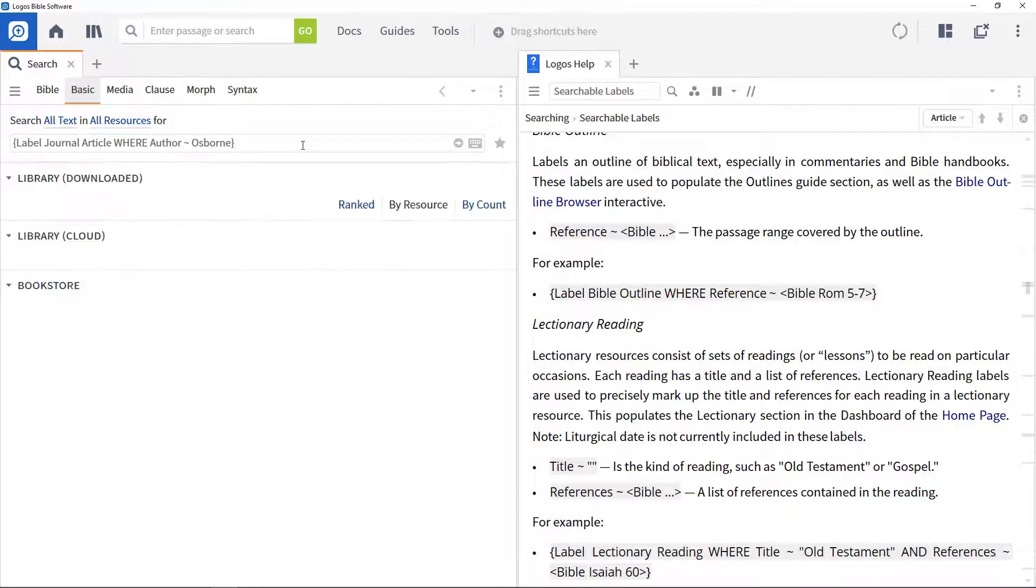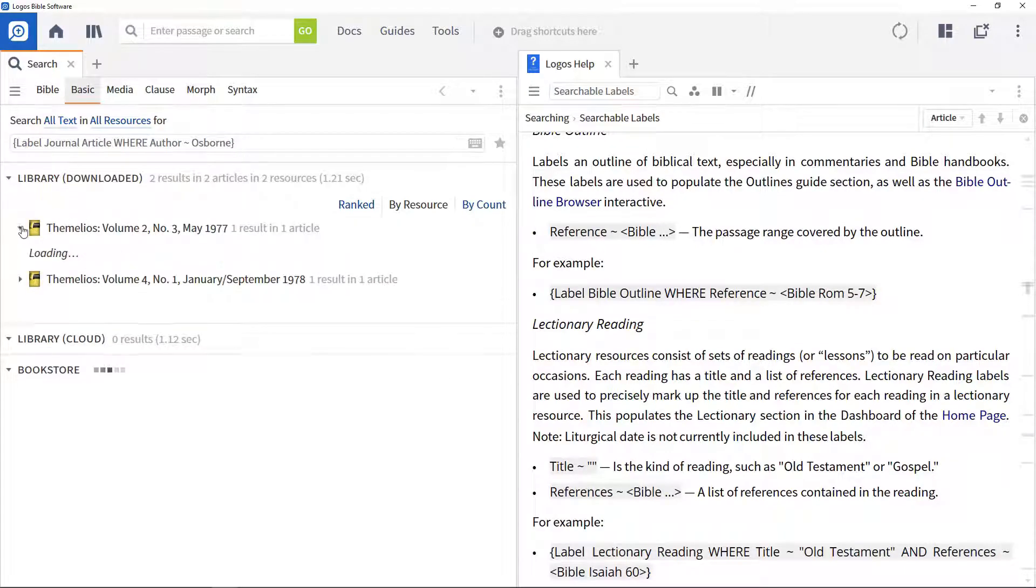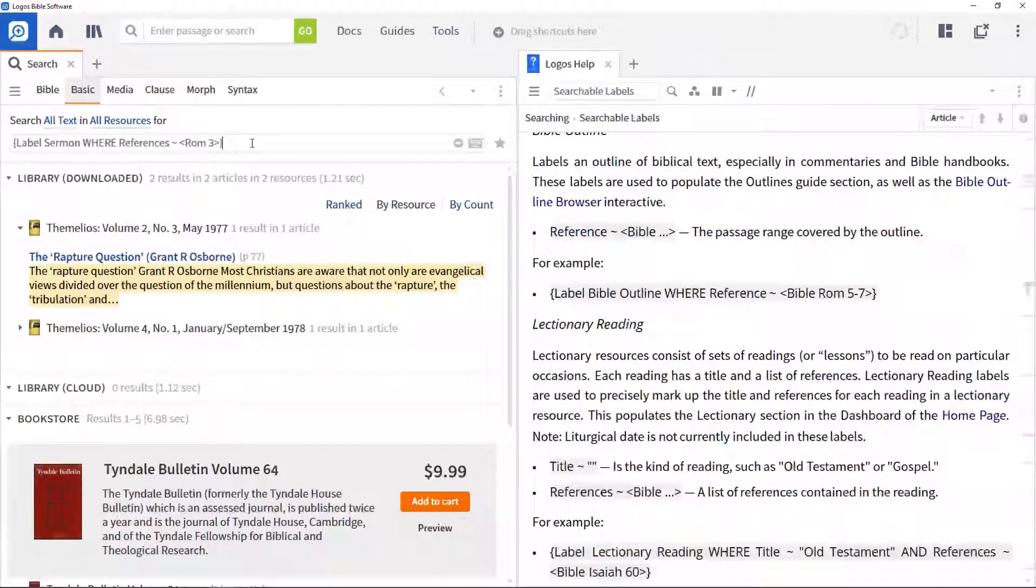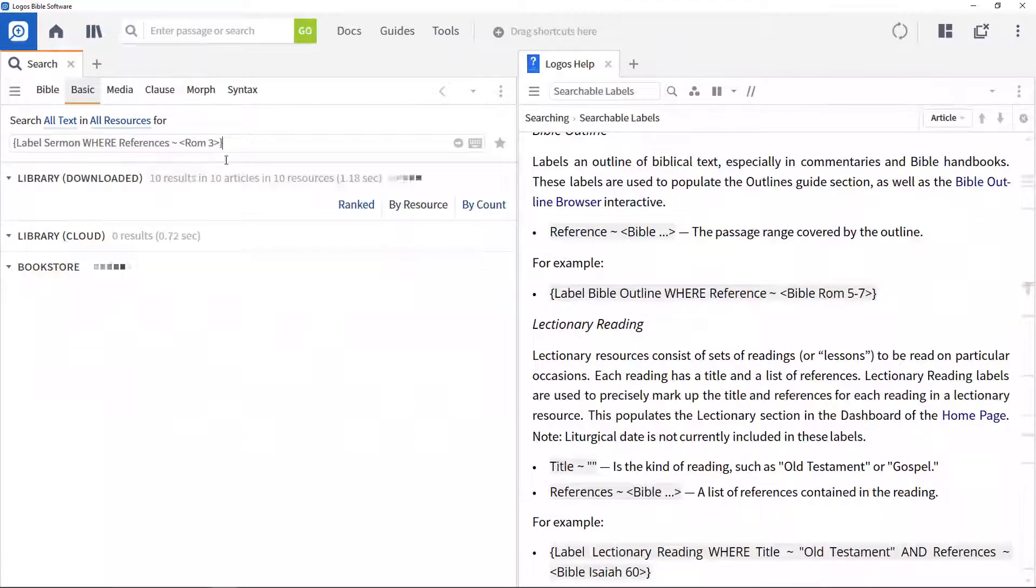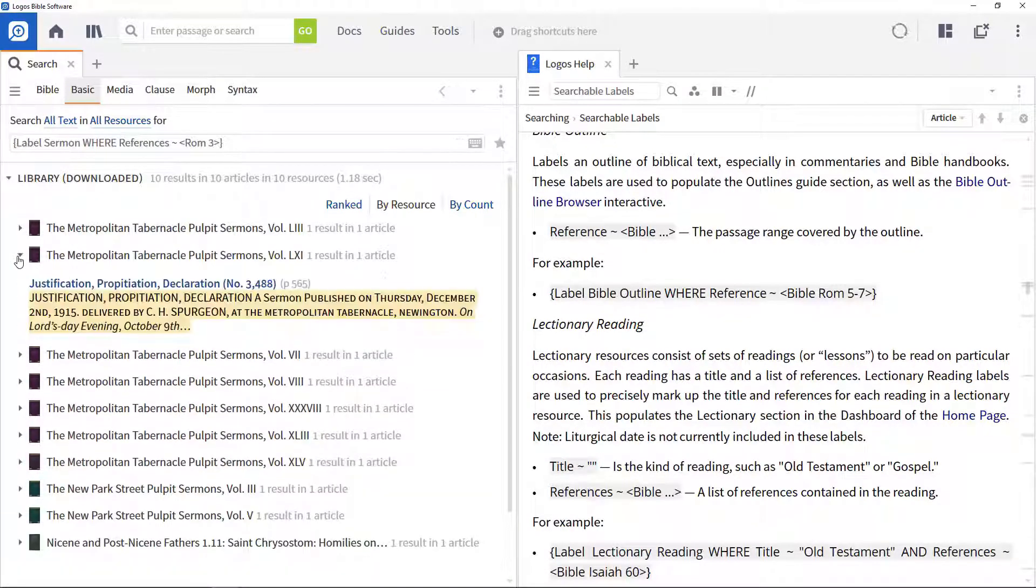In your library, you may have a number of journals, sermon resources, and so on. You want to find journal articles written by a particular person, a sermon preached on a particular passage within those resources.